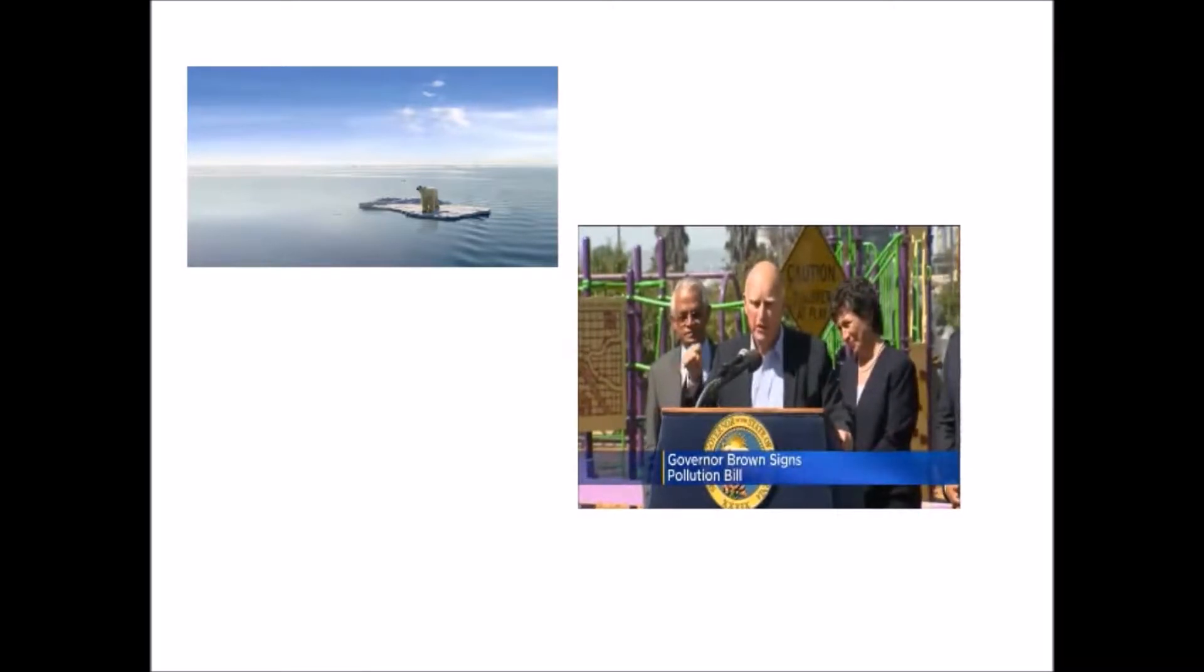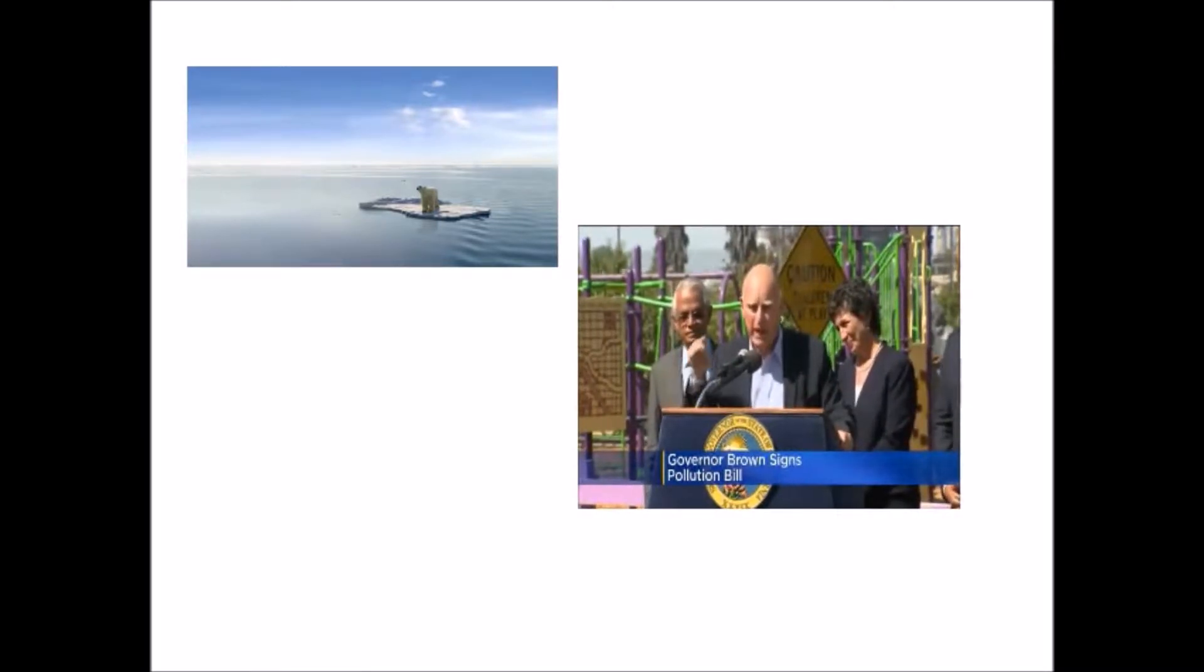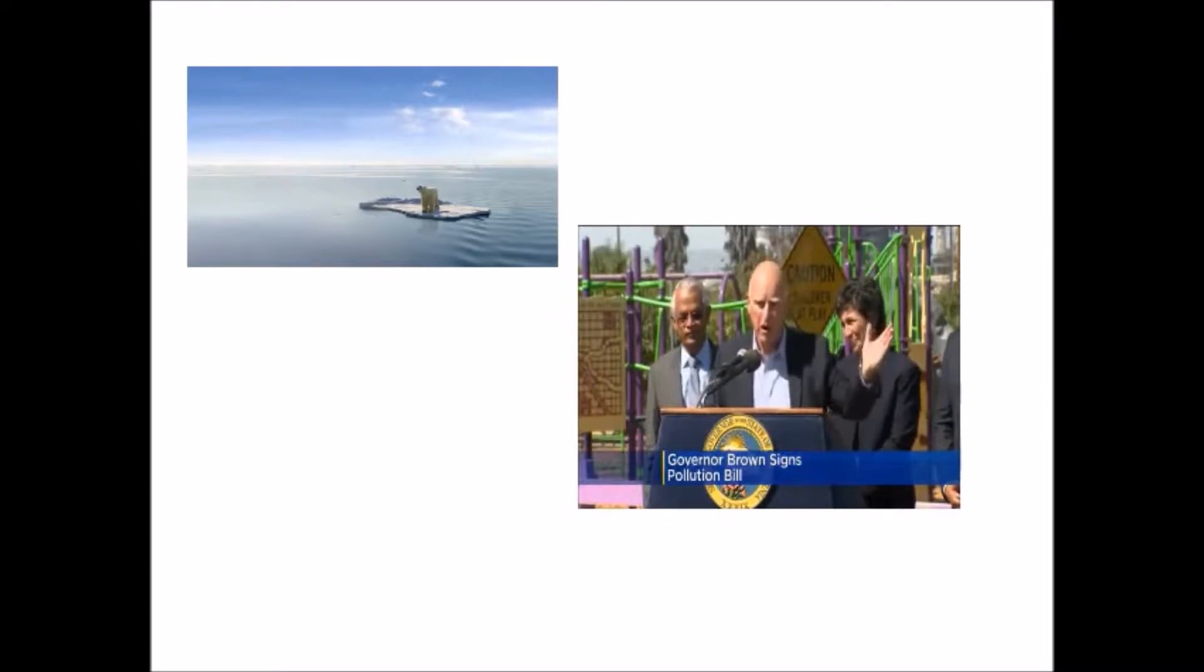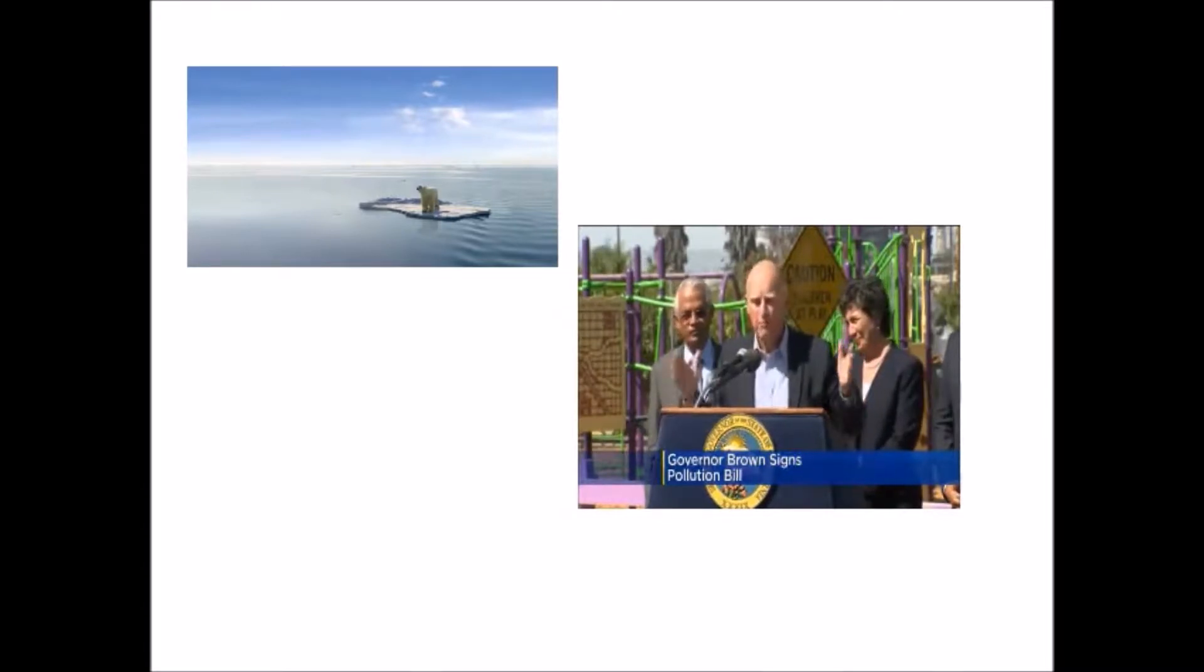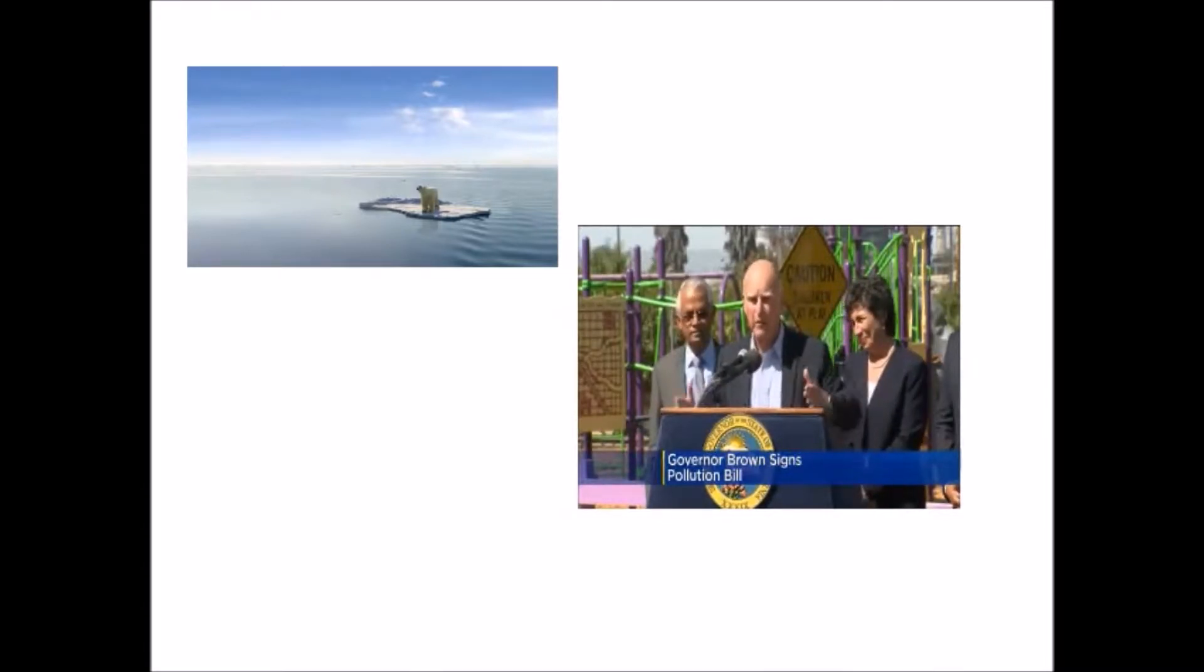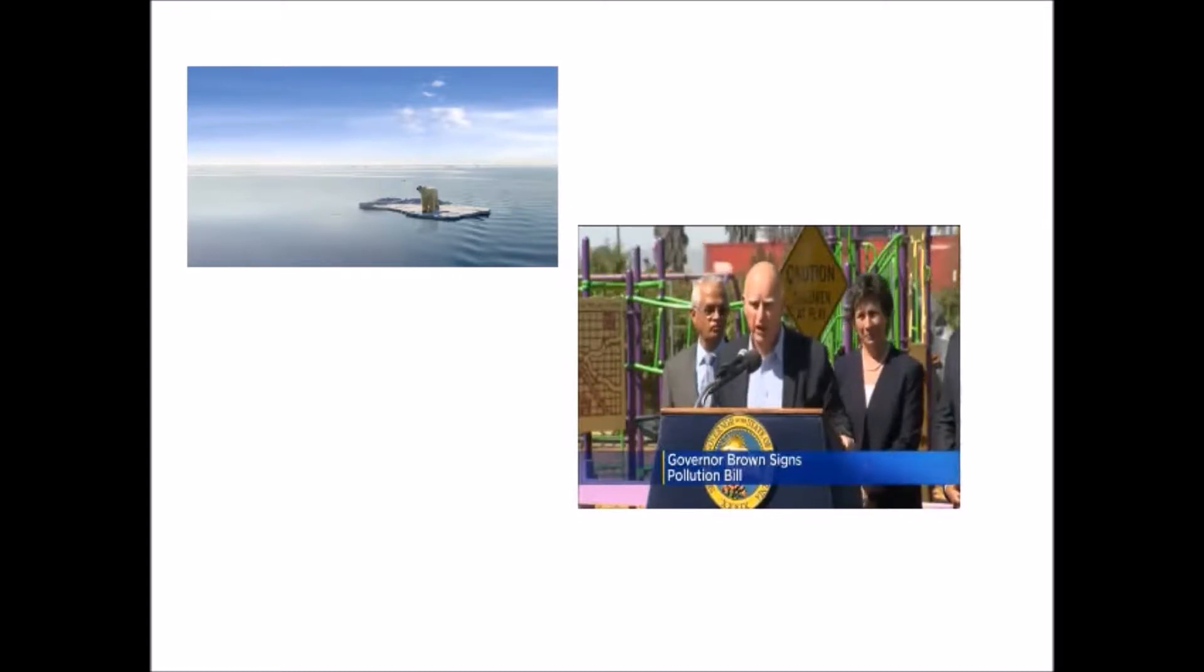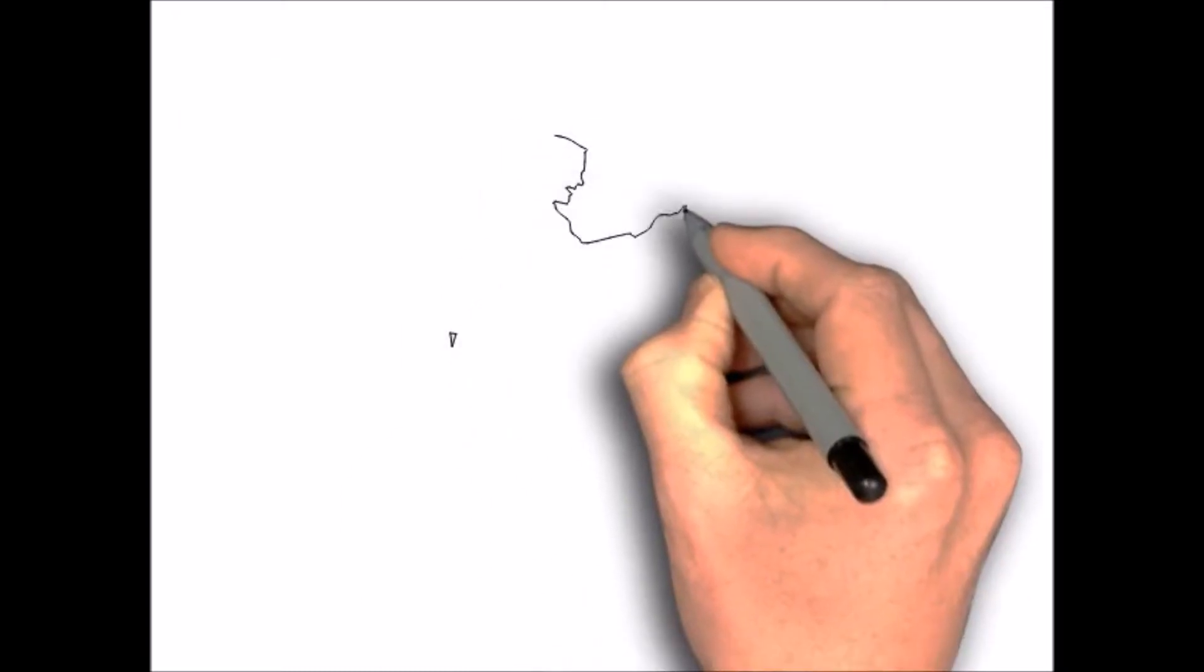By pioneering ways of avoiding the poison of black carbon and methane and fluorocarbons, we build the economy, we create the jobs, we protect our future, and we make ourselves all healthy.